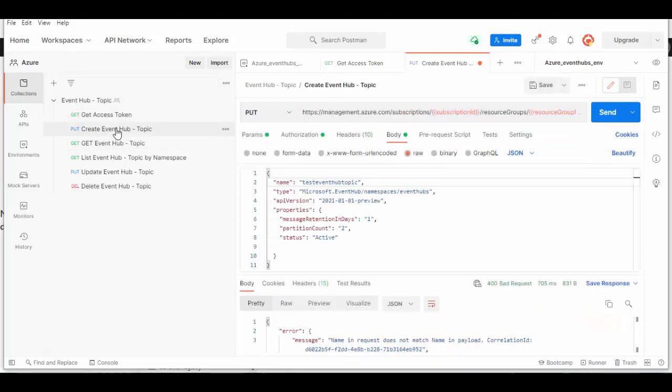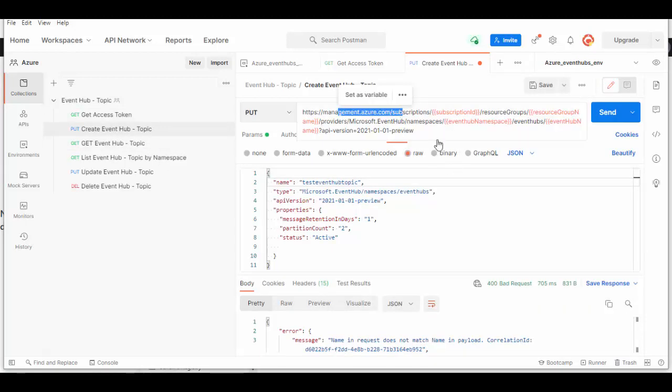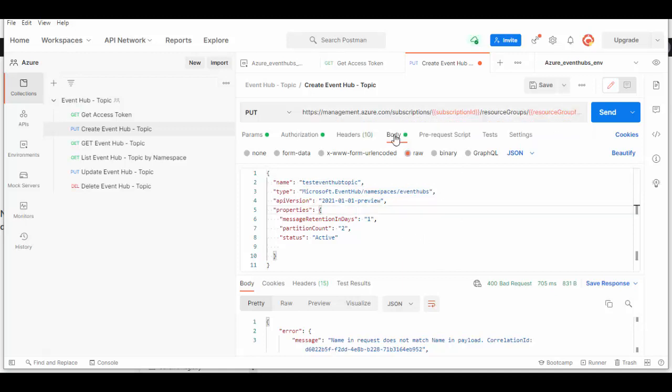Now we'll send a request to create the Event Hub topic. This is a URL which will be used: subscription ID, resource group name, Event Hub namespace which we created, and this will be the Event Hub name which we'll create now inside that namespace. Under the body we'll provide the request in JSON format with the name of the Event Hub.